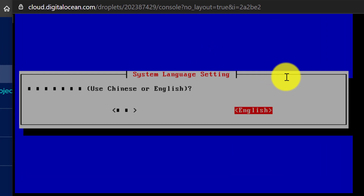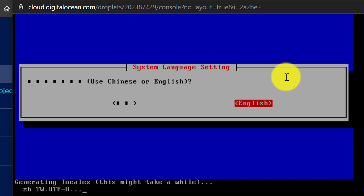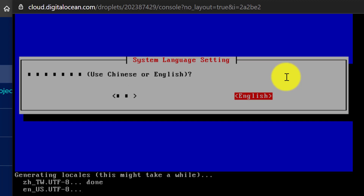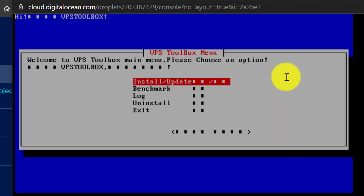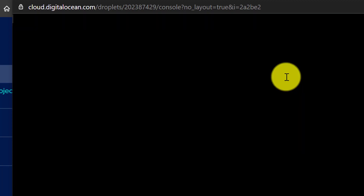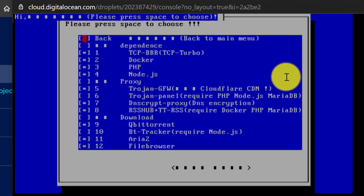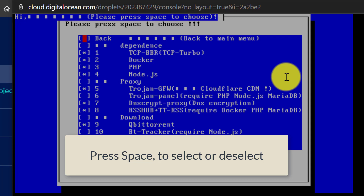First, choose English from the language menu using your keyboard to change the selection. After that press Yes, then press Enter on the Install/Update section.